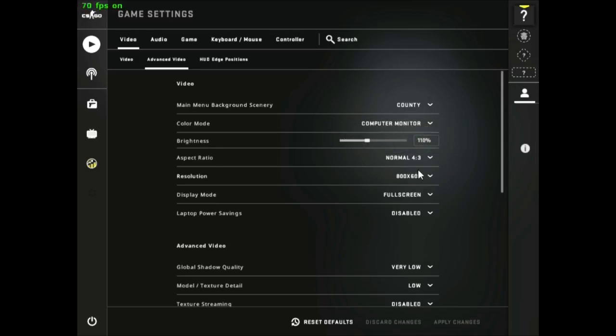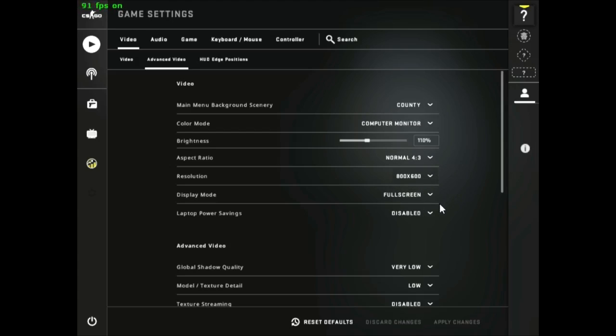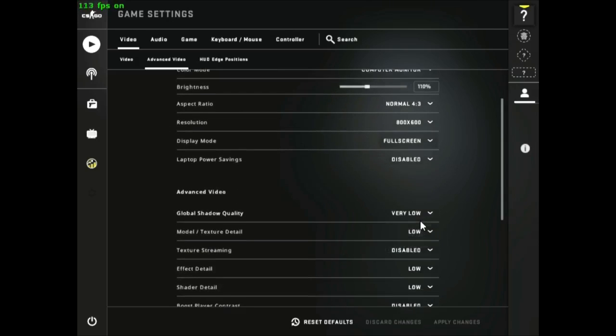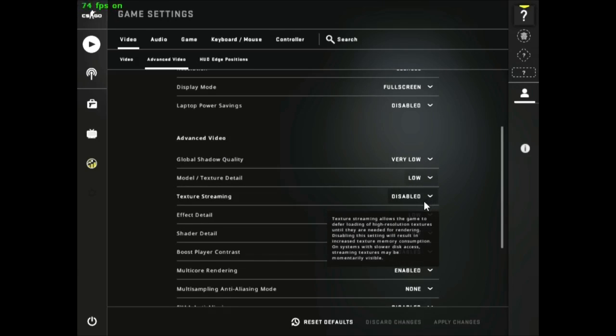First, change the aspect ratio to 4 is to 3 and set the resolution to 800 by 600. Make sure that the display mode is full screen, then make sure that these settings are exactly the same as mine.